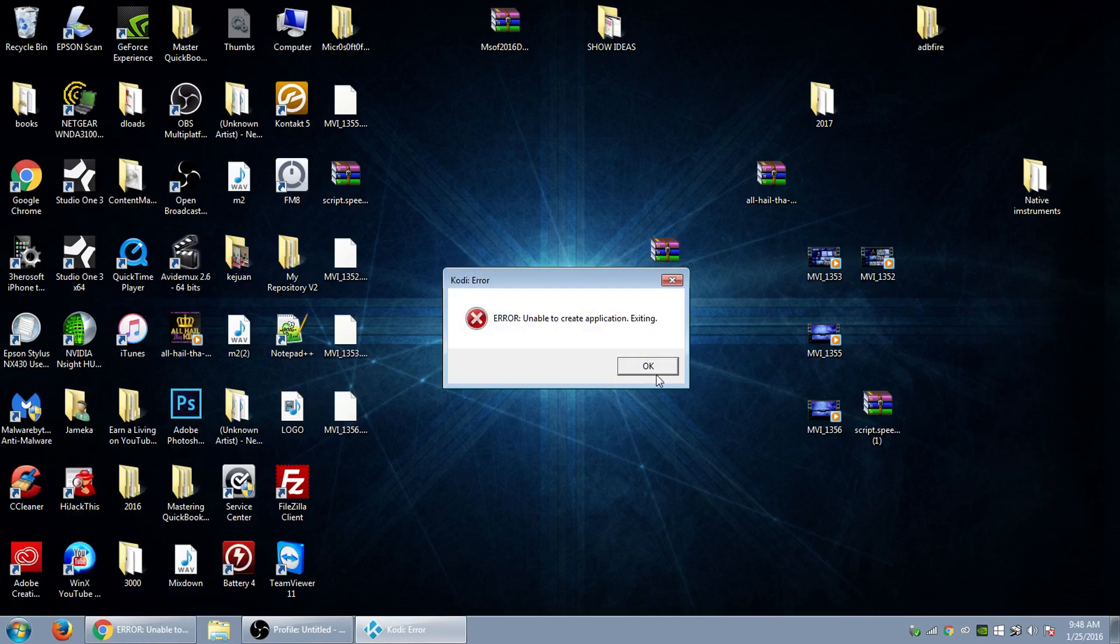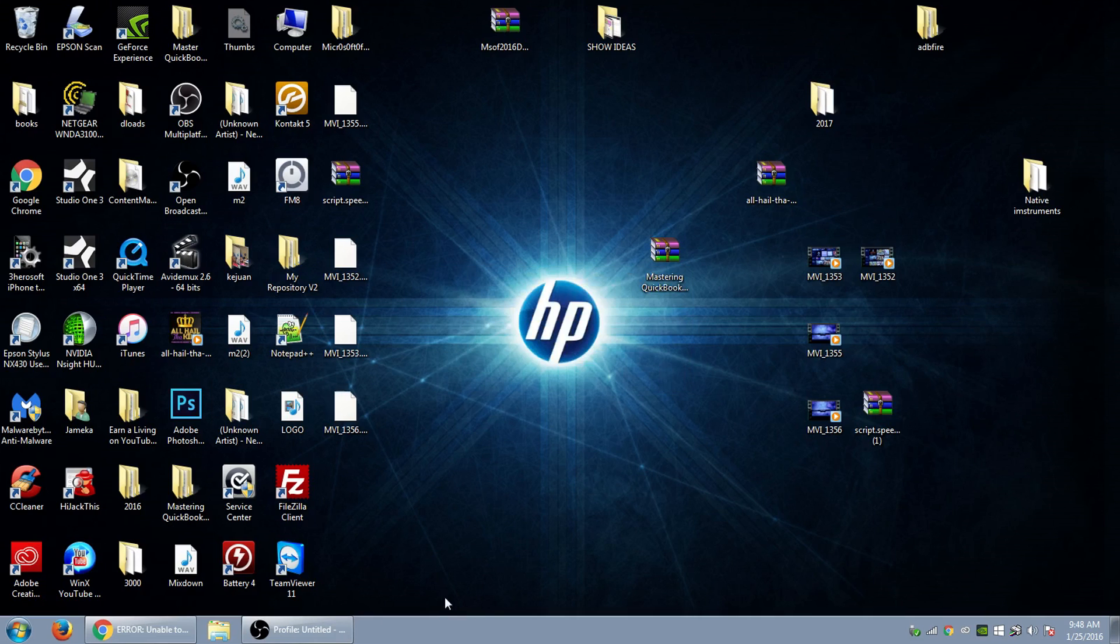It's going to keep continuing to do that until you do this fix. Let me press OK.